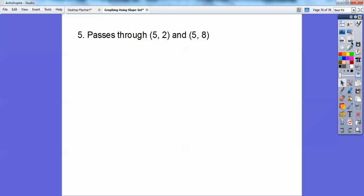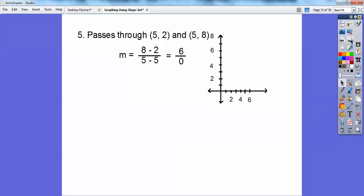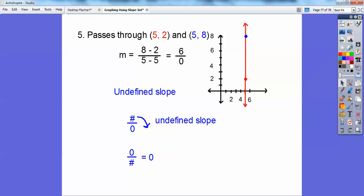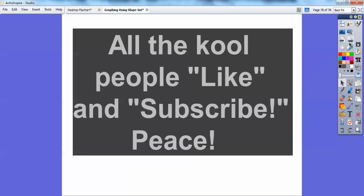One more: the line passes through 5, 2 and 5, 8. Using the formula: 8 minus 2 over 5 minus 5 gives 6 over 0. When I graph these — over 5 up 2, and over 5 up 8 — they form a vertical line. Vertical lines have undefined slope. Whenever you have 0 in the denominator, the slope is undefined. If 0 were on top, the slope would be 0, which is a horizontal line.